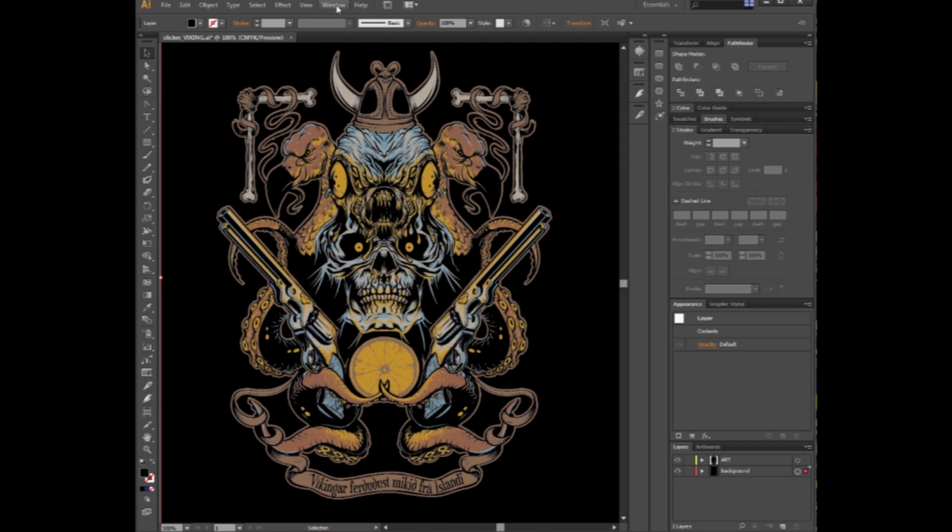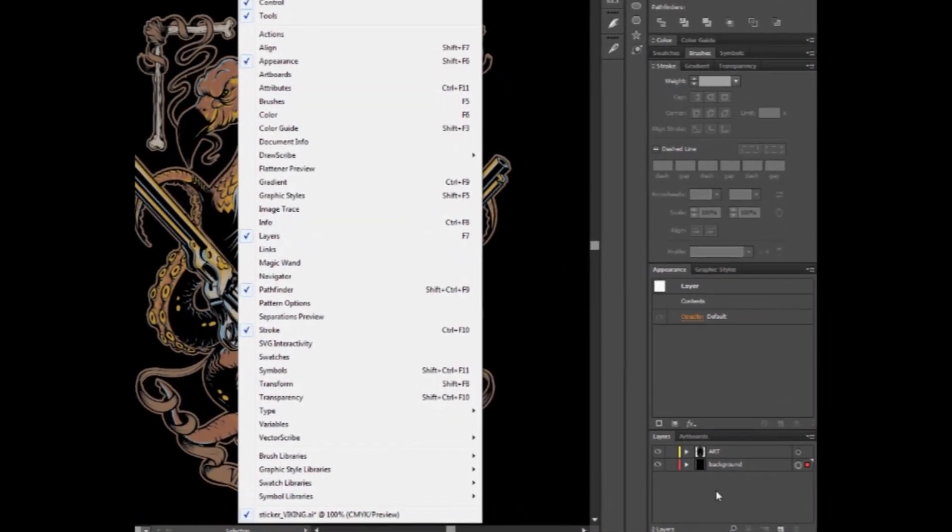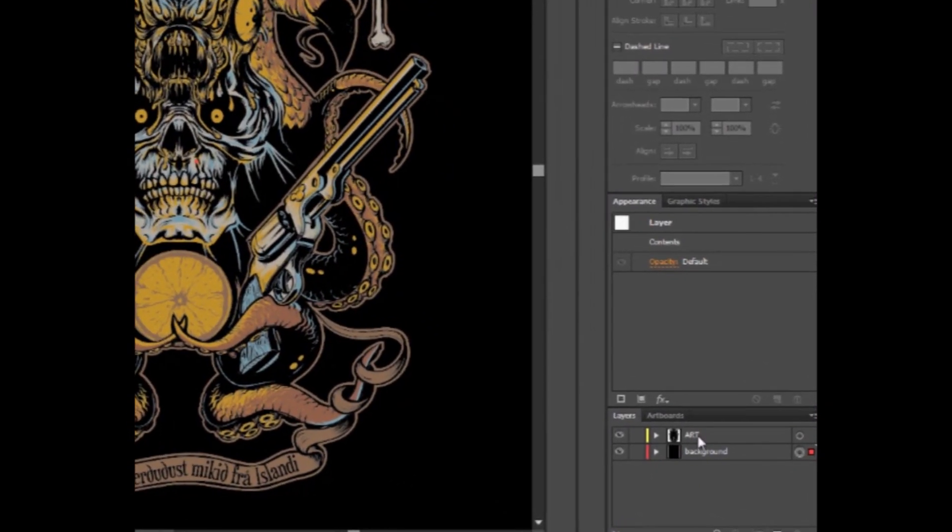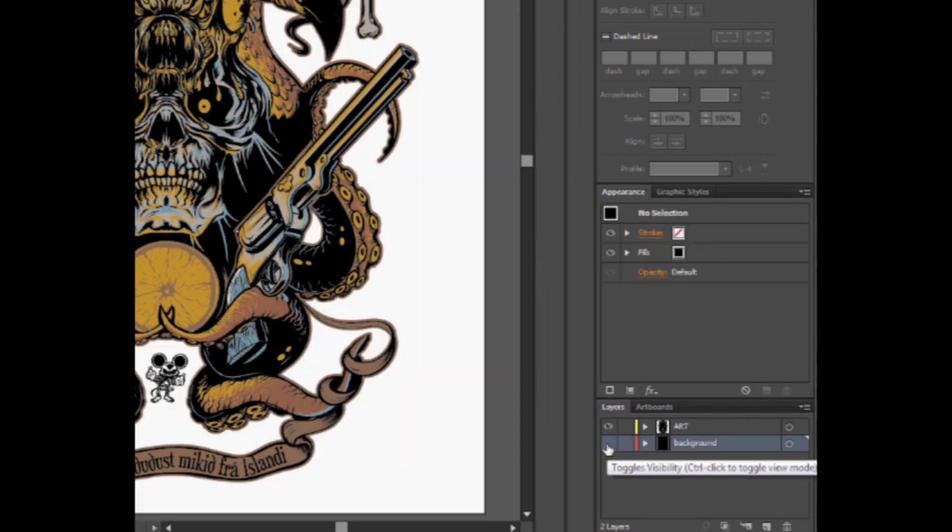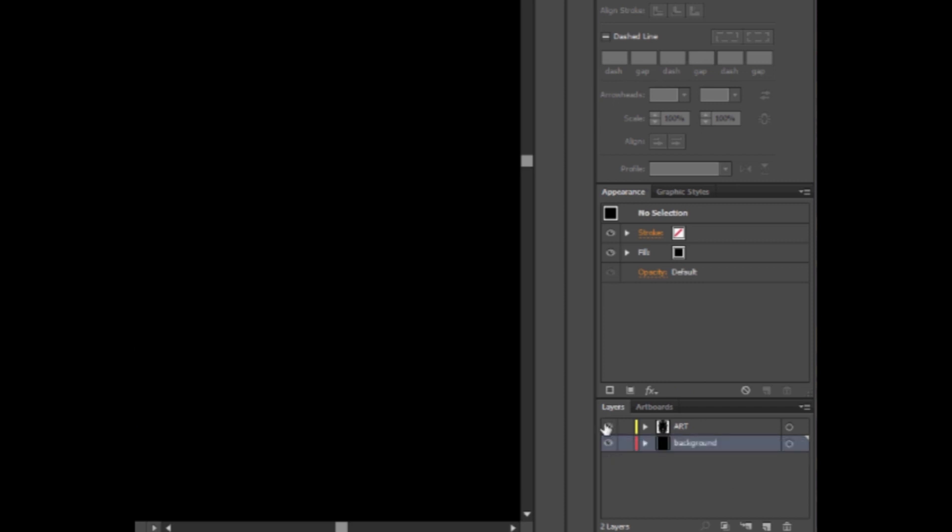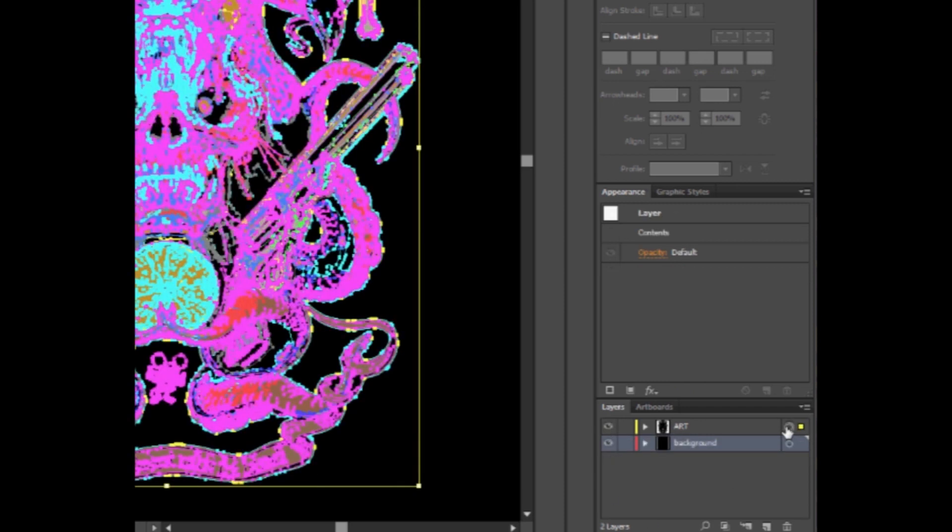Okay, first thing you want to do is open your Layers menu. You can go under Windows, Layers, or hit F7 if you're on a PC. Find your layers over here. You want to make sure that your art, or whatever you want the shape of your cut to be, is all on one layer, separate to the background.